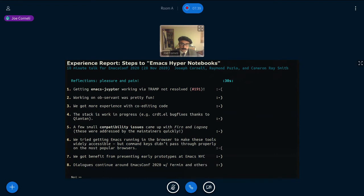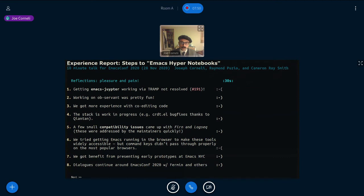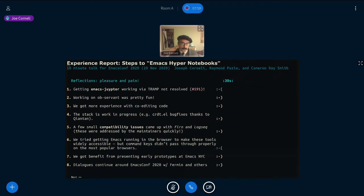On the other hand, working on observant was fun and pretty lightweight and easy. We got some experience co-editing things with these real-time tools. Obviously, the stack is somewhat work in progress. So I just want to give a shout out to CRDT, which was really fun. And Shantan was making bug fixes for that as we go. Similarly, for Fern and Logseq, the maintainers were really responsive. And so that was nice.